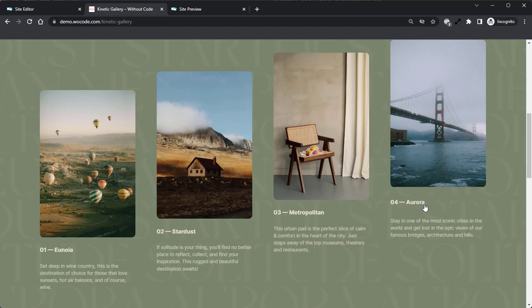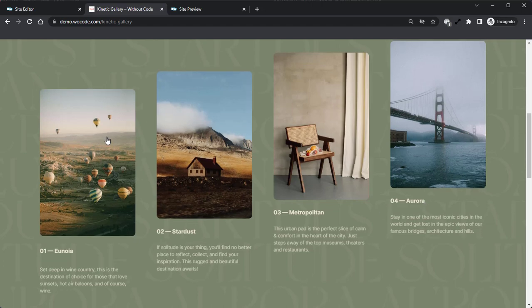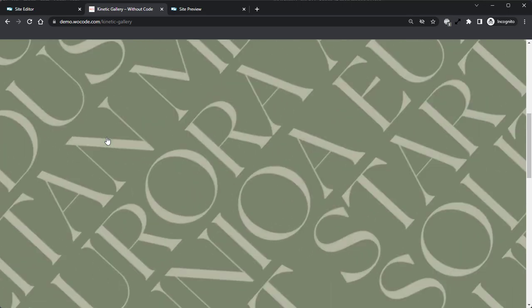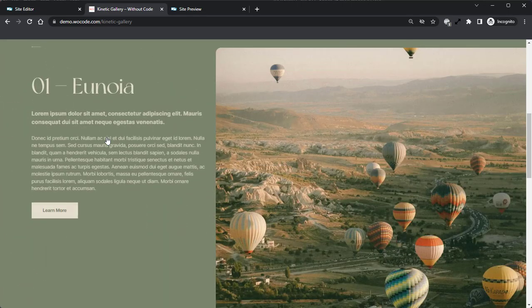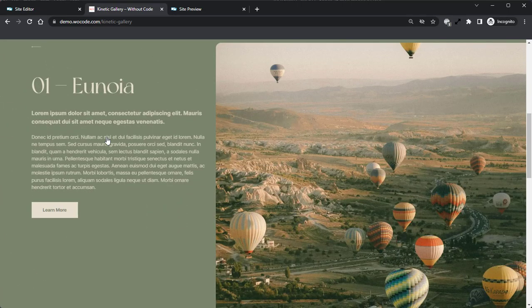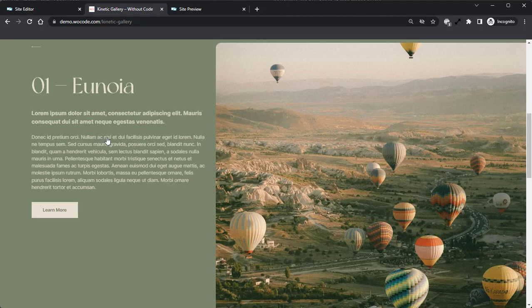Gallery images are arranged in a single stylized row and set against a background of large poster-style text. When an image is clicked, a new focus page is revealed with a full-screen image, tagline, intro, description, and button.